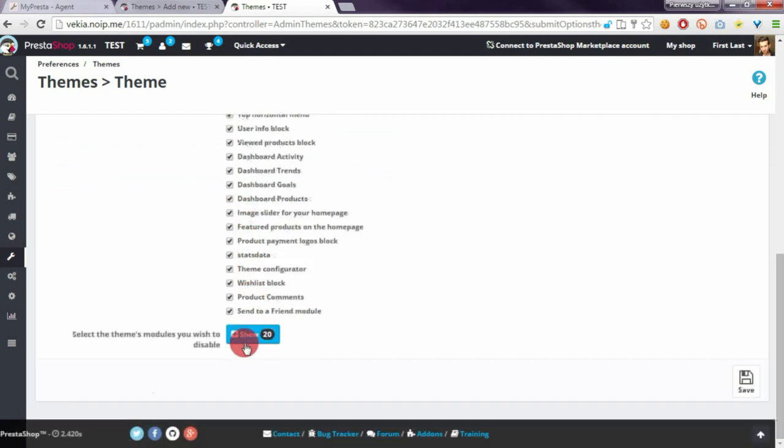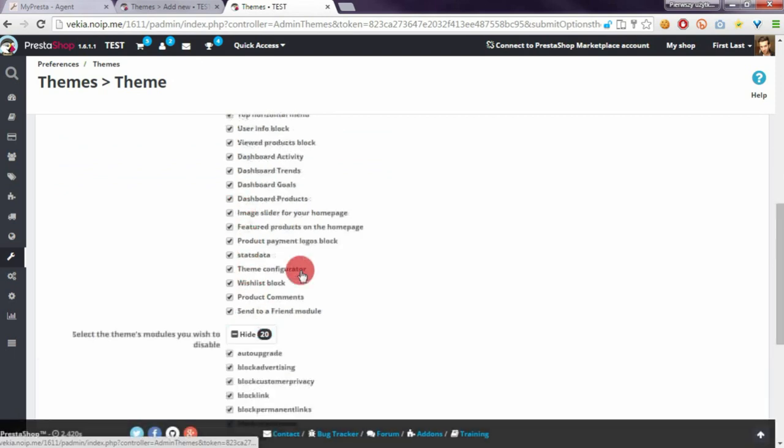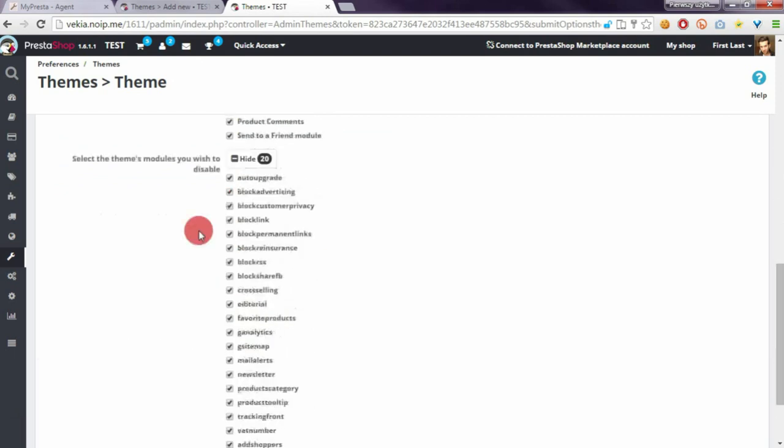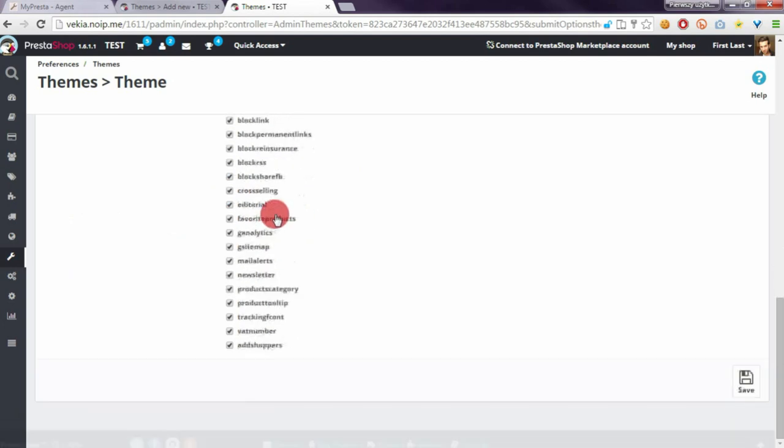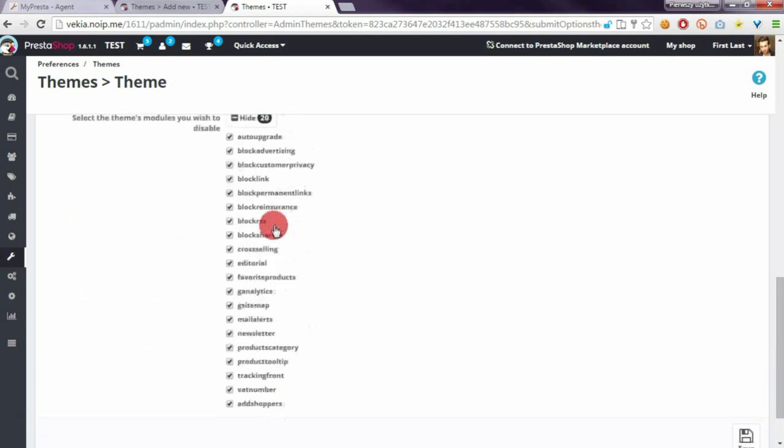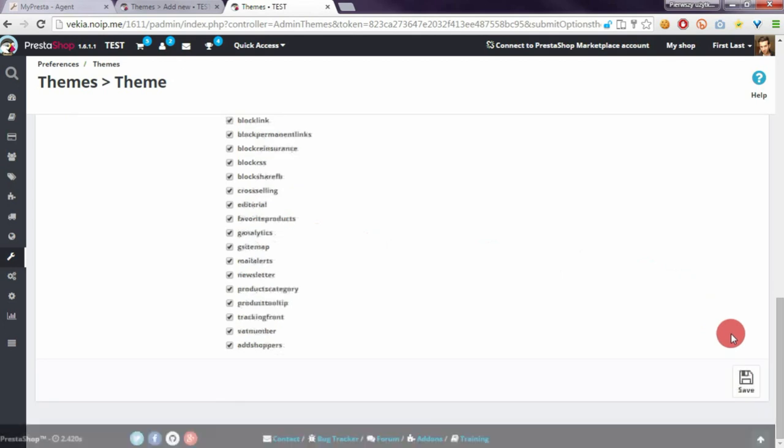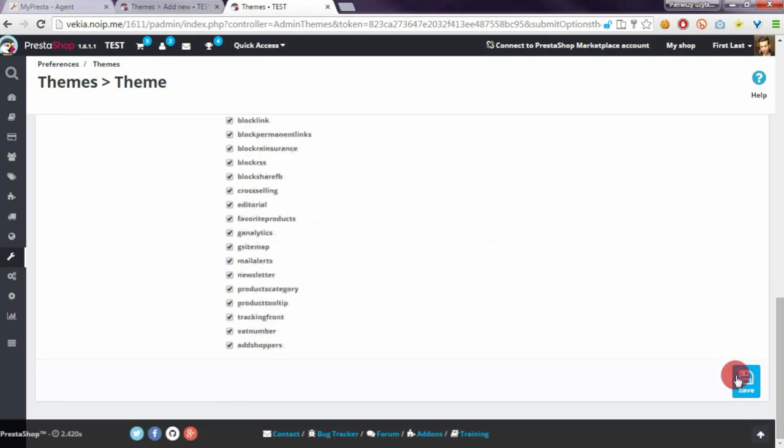All modules are selected the same with disabled modules that default bootstrap theme don't use. After that we have to click on save button.